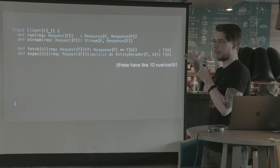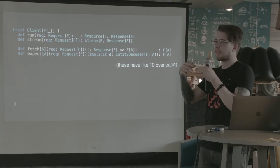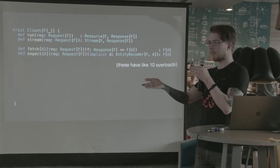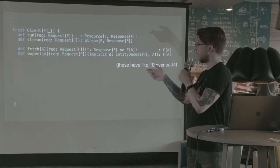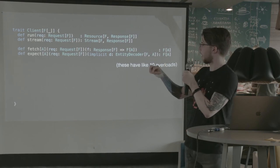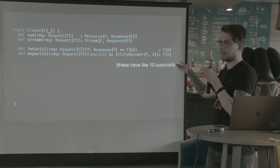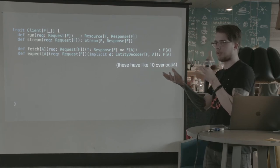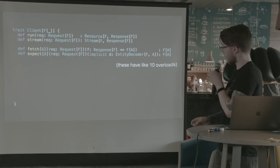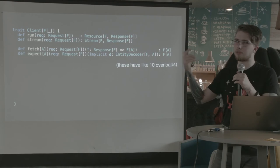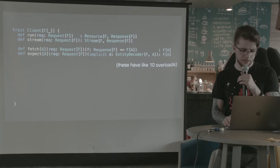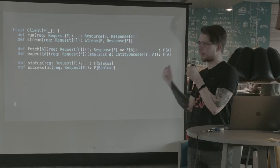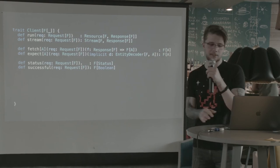And expect is the same, except you need to say what type you want. And there needs to be a type class instance in scope that goes from a stream of bytes to your type. And they have many overloads with request, URI, a string, and I think that's it. And we have two more methods, status and successful, which just look at the response status.